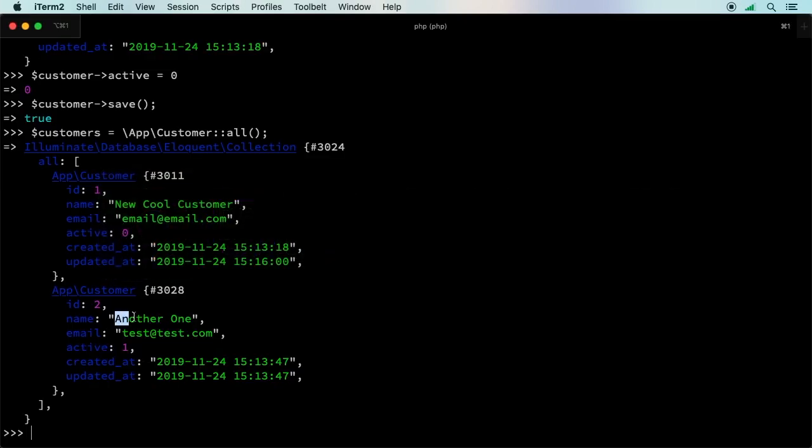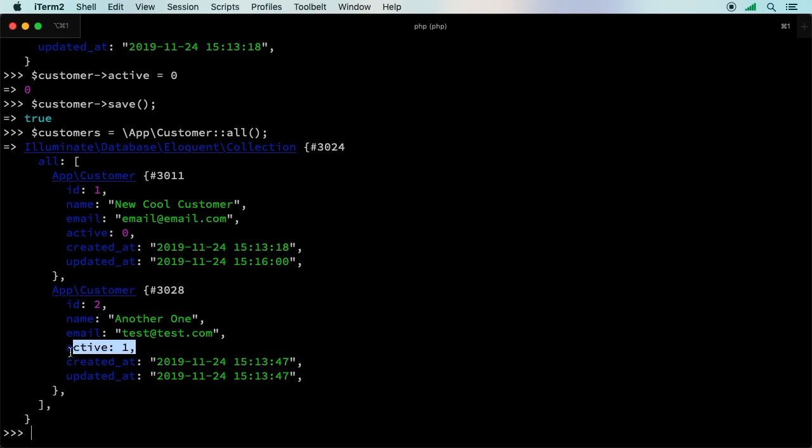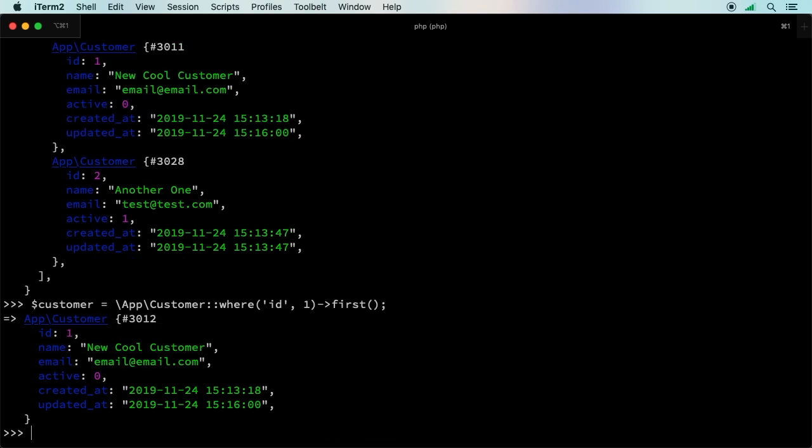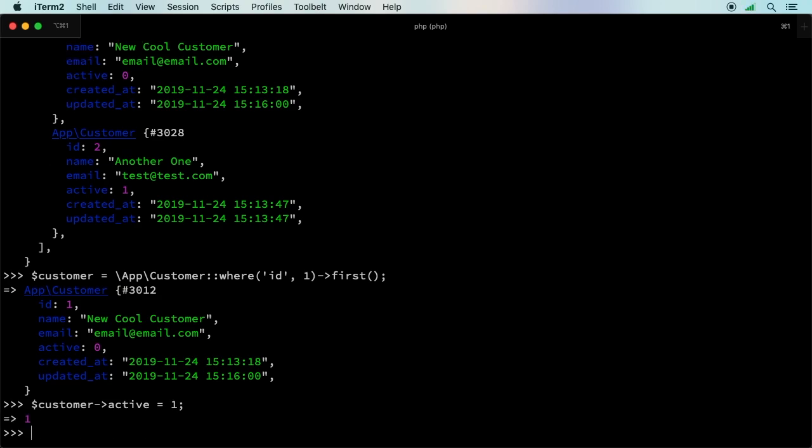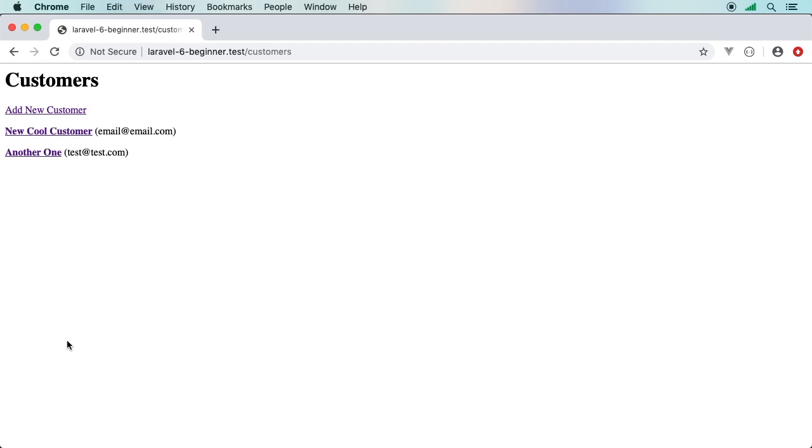Let's revert the change just to show that everything is working. I'll grab that one record again, and we'll say customer active equals one. Let's go ahead and save that customer. Okay. Refresh. There we go. Now we have two of our customers.